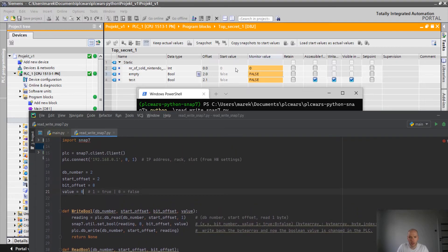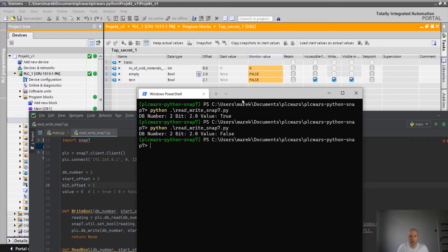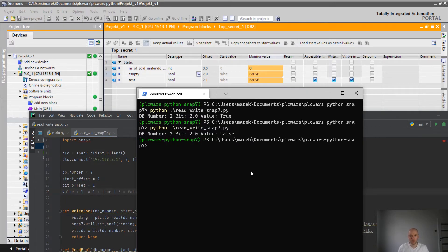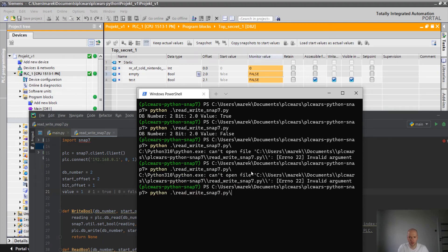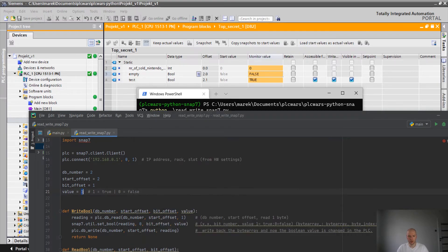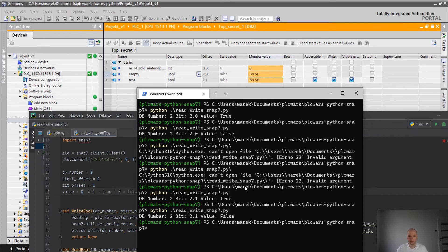So let's say now we would like to change the test to true. So yeah, only thing we have to do is to change the bit offset because it's 2.1. So now let's run it and we would like to have it true. Okay. Oh, my mistake. Okay. See? It has changed to true. Now I'm gonna put it false again. And it's false again.